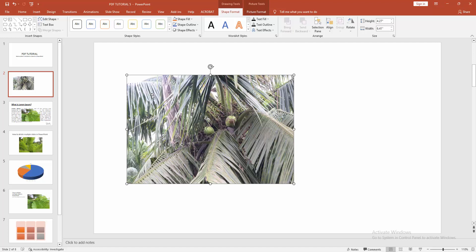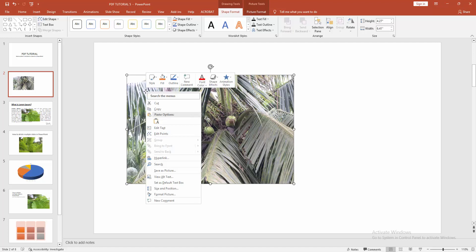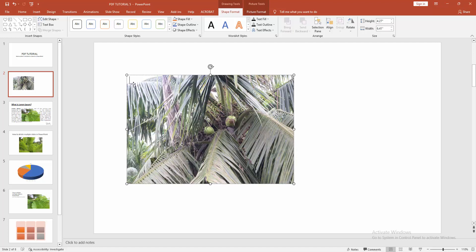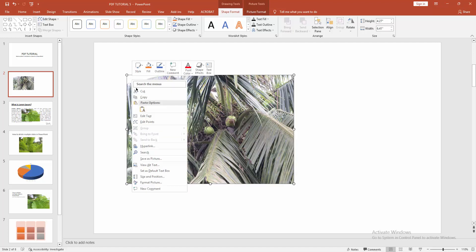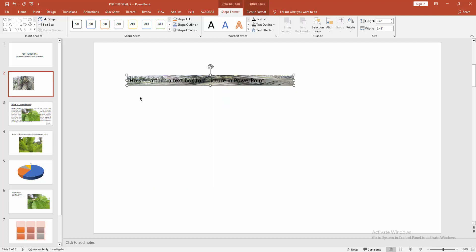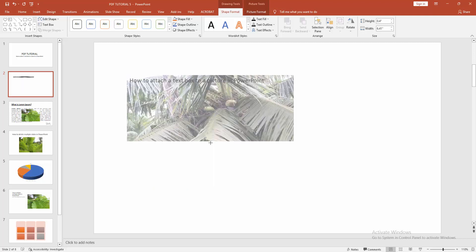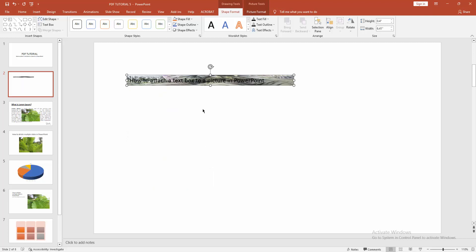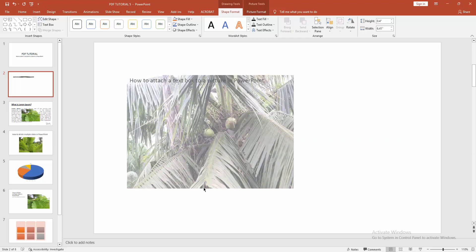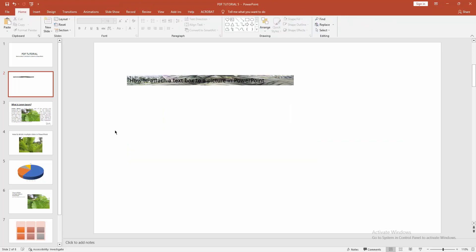You can write anything - click the right button, select the Edit Text option, and write or paste any text. I hope you enjoyed the video. Please like, comment, share, and subscribe to my channel. Thanks for watching.